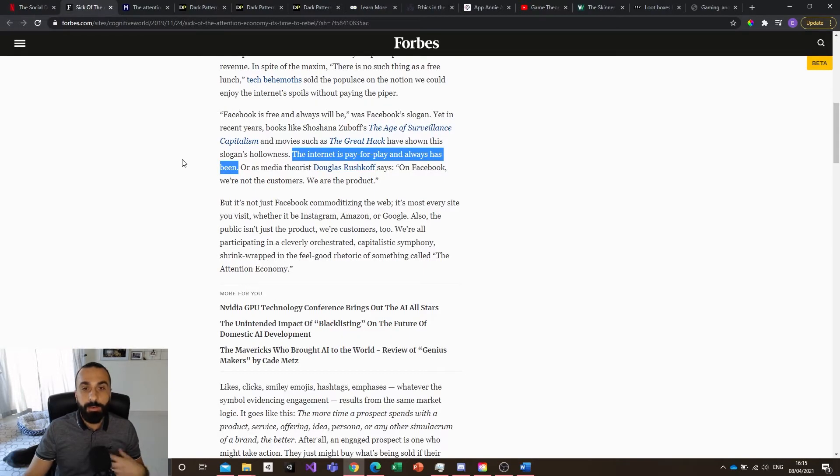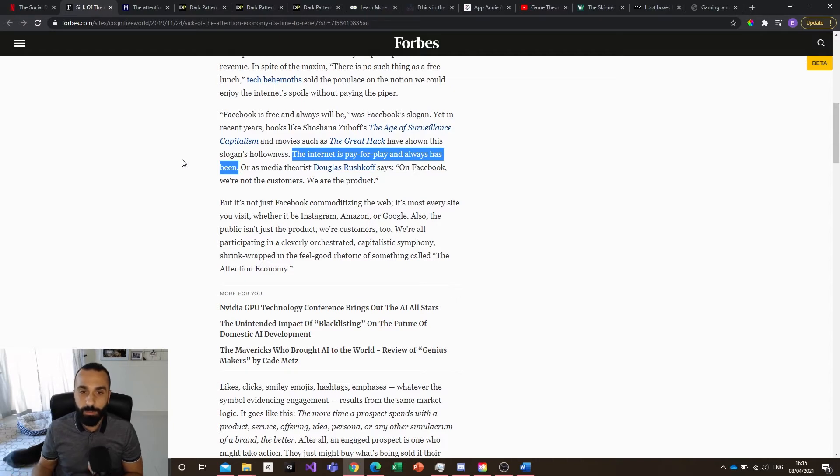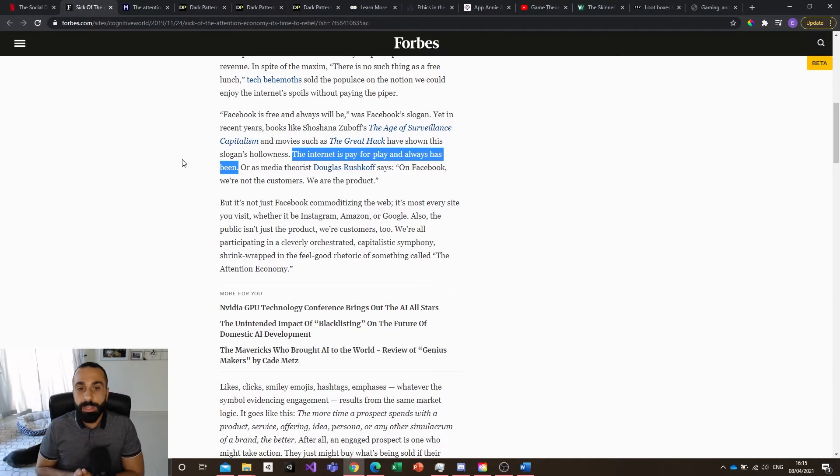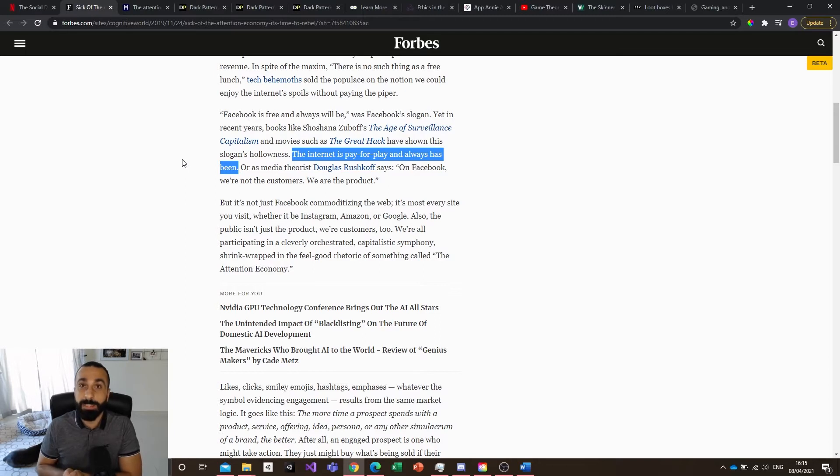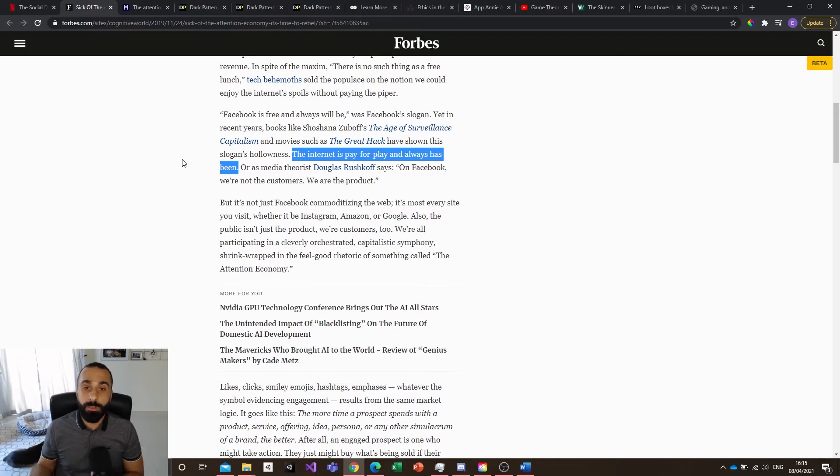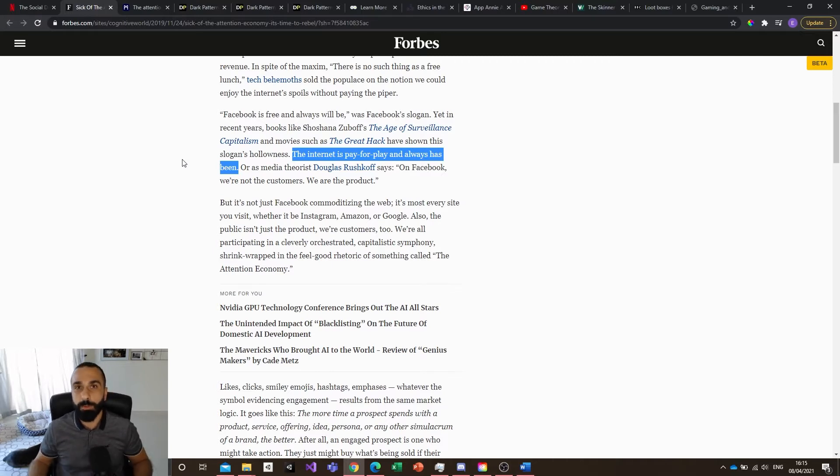There are actually a lot of sources if you just type attention economy. In Forbes, for example, one of the articles mentions something quite interesting because it relates to gaming: the internet is pay-for-play and always has been. This is quite true because the attention economy means if I keep you for the longest, I'm gonna have as much data as possible on you.